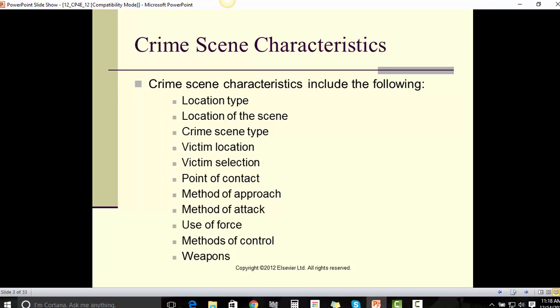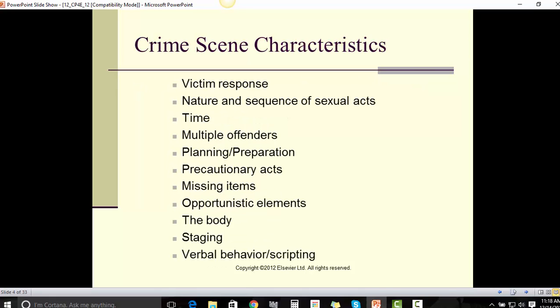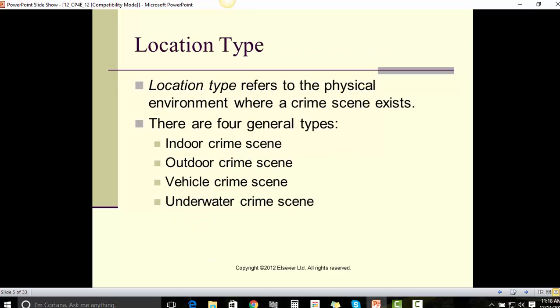Crime scene characteristics include the following: location type, location of the scene, crime scene type, victim location, victim selection, point of contact, method of approach, method of attack, use of force, methods of control, weapons, victim response, nature and sequence of sexual acts, time, multiple offenders, planning, preparation, cautionary acts, missing items, opportunistic elements, the body, staging, verbal behavior, and scripting.